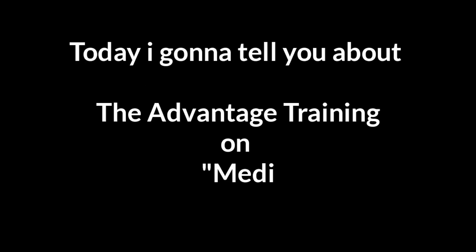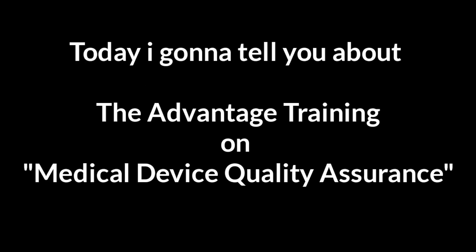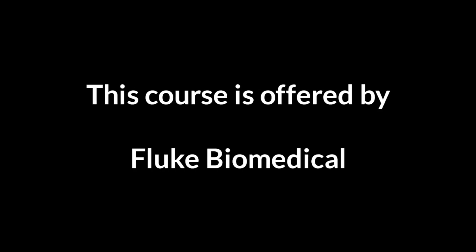They will provide you a free certificate after successful completion of the course. Today I'm going to tell you about the Advantage training on medical device quality assurance. This course is offered by Fluke Biomedical, which is a global biomedical company.